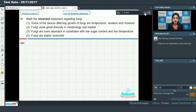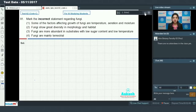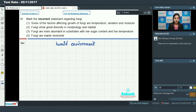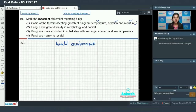Let's discuss the options and identify which is the incorrect statement. First statement: some factors affecting growth of fungi are temperature, aeration, and moisture. Favorable conditions for fungal growth are hot and humid environments. So temperature, aeration, and moisture are true factors — this statement is correct. Second statement: fungi show great diversity in morphology and habitat — true, as fungi are cosmopolitan, occurring in air, water, and on plants and animals.